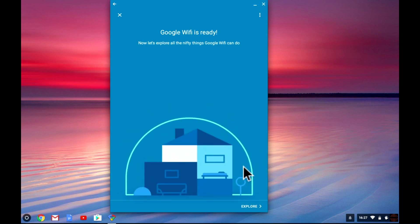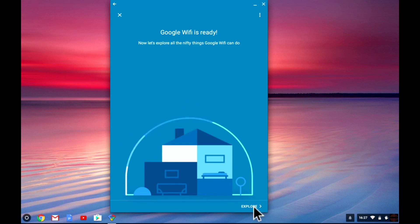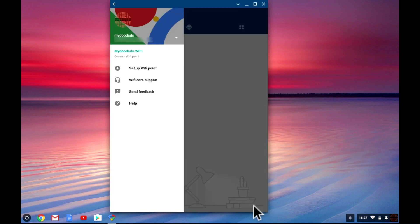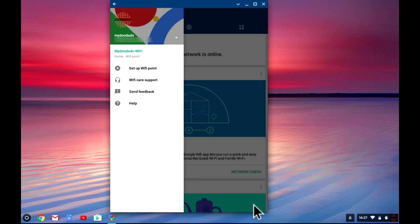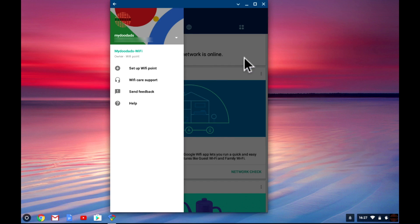When we select explore the Google Wi-Fi app will start in its default state. You will see an options panel on the left side of the screen overlaying a series of information cards relating to your new wireless network.